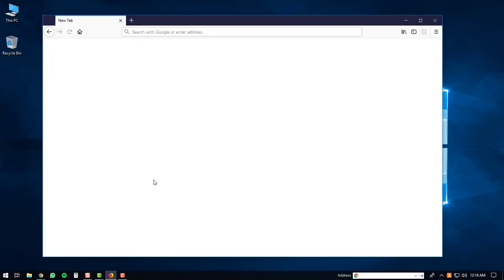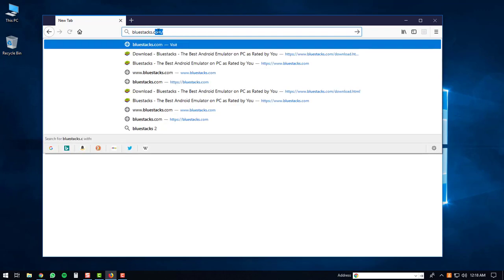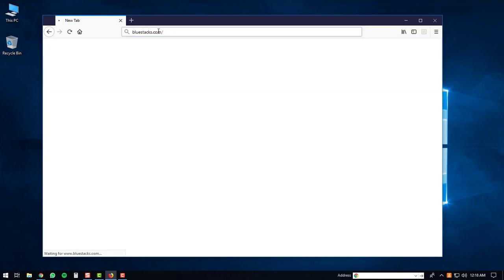I'm going to use Firefox. Once you have Firefox opened up, go to your address bar and type in bluestacks.com. After that, hit the enter button.